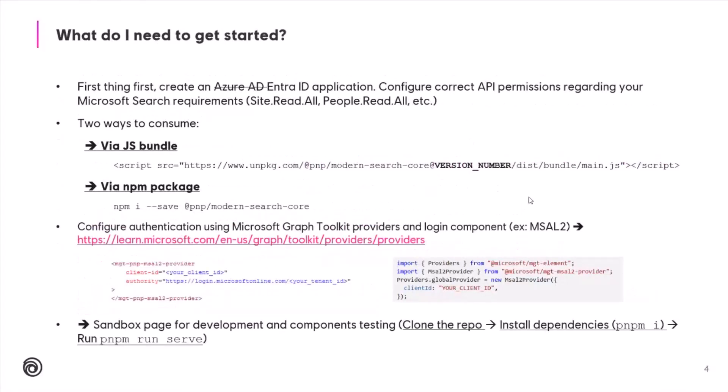Now, what do I need to get started? Because it relies on the Microsoft Graph, the first things to do would be to create an Azure application and configure the API permissions regarding the Microsoft Search requirements. For instance, Sites.Read.All, People.Read.All, Files, directory, whatever.